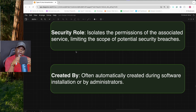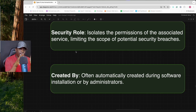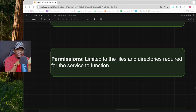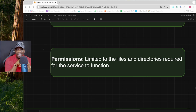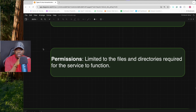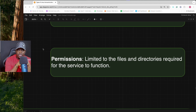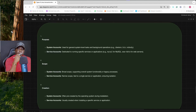Service accounts are often created automatically during software installation, but they can also be created by administrators. Their permissions are limited only to the files and directories needed to run their specific service — they don't have full access, similar to system accounts.